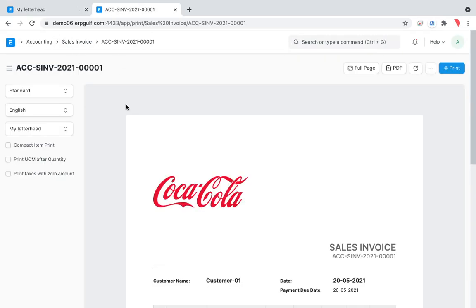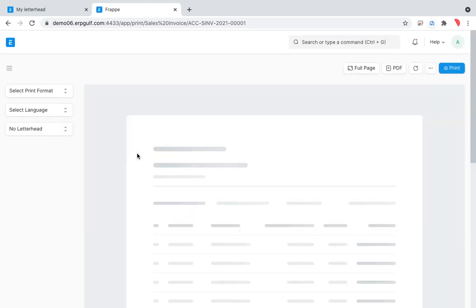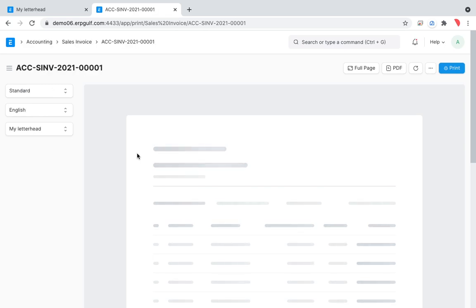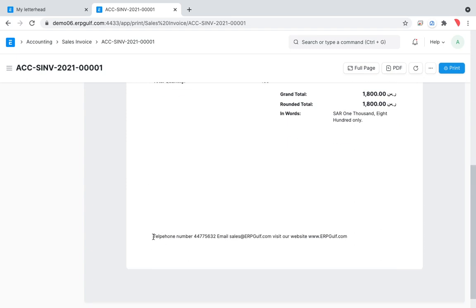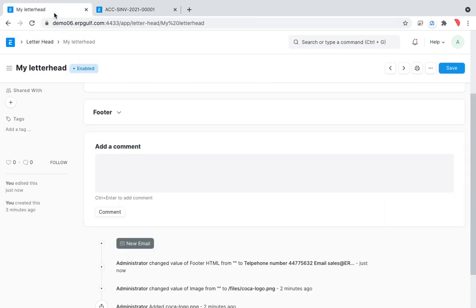I'm just refreshing this invoice. On the footer, you can see it's like this — it's not formatted, it's just plain text. You may not want it like this; you need it beautifully aligned.